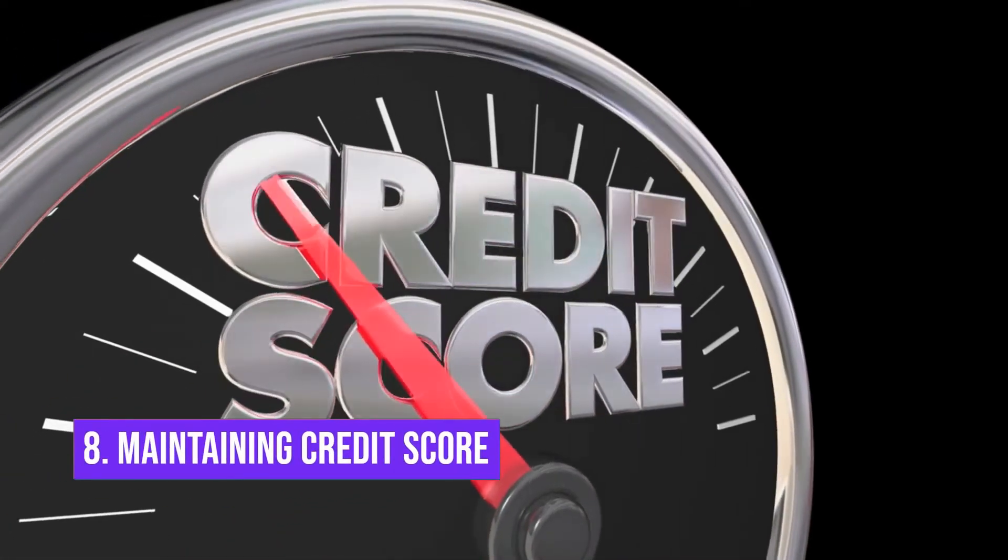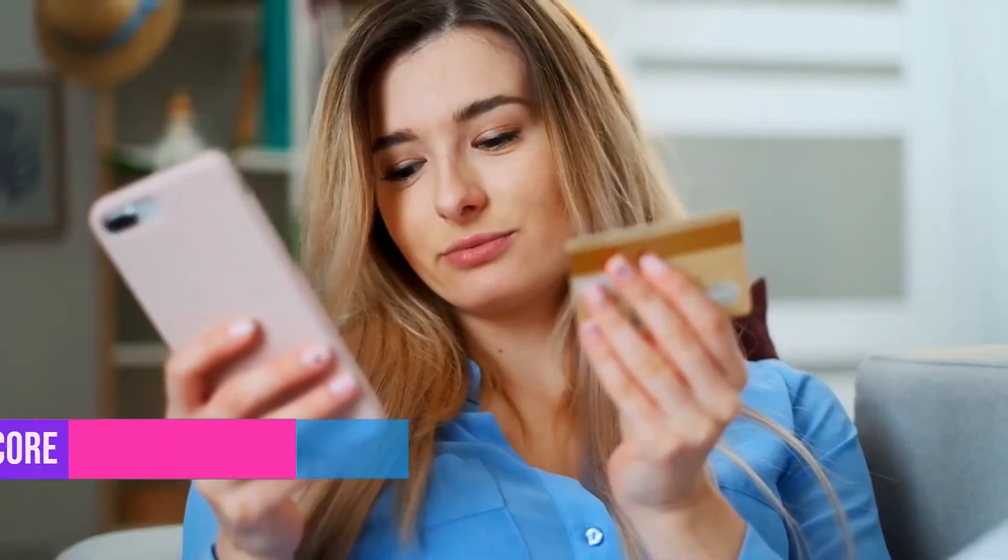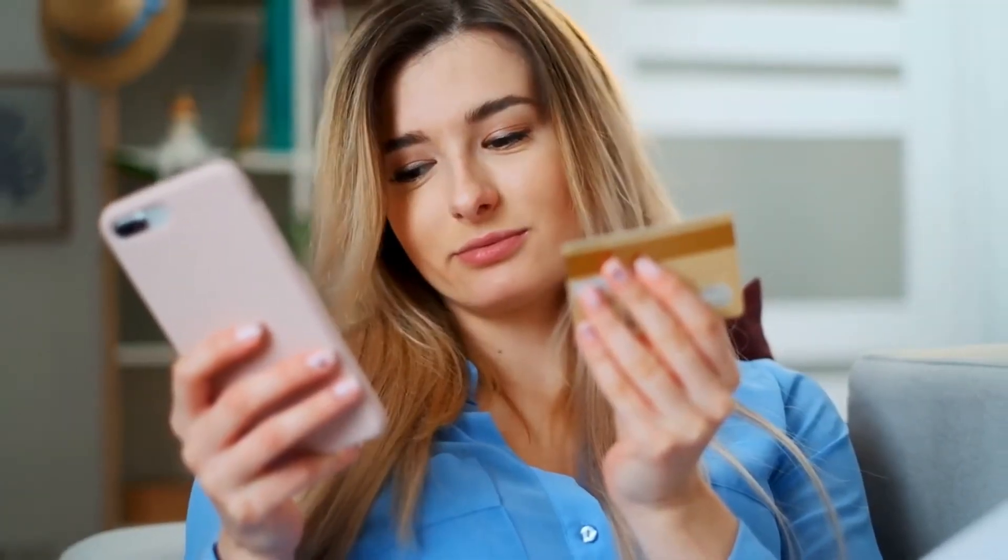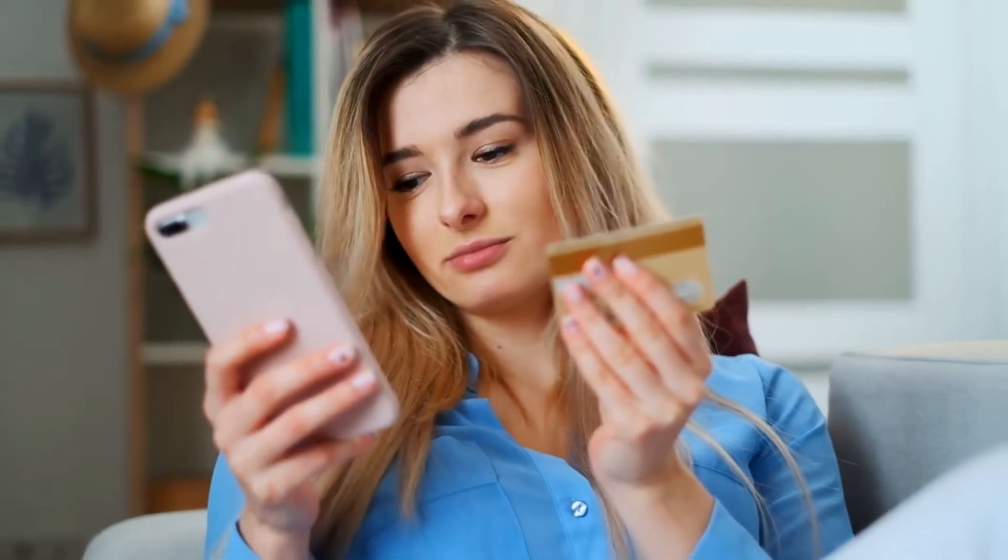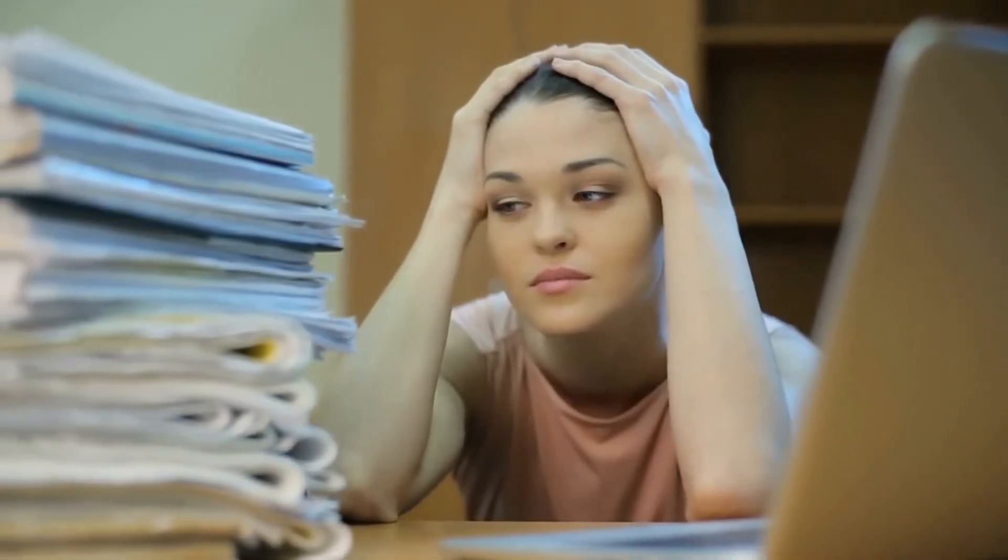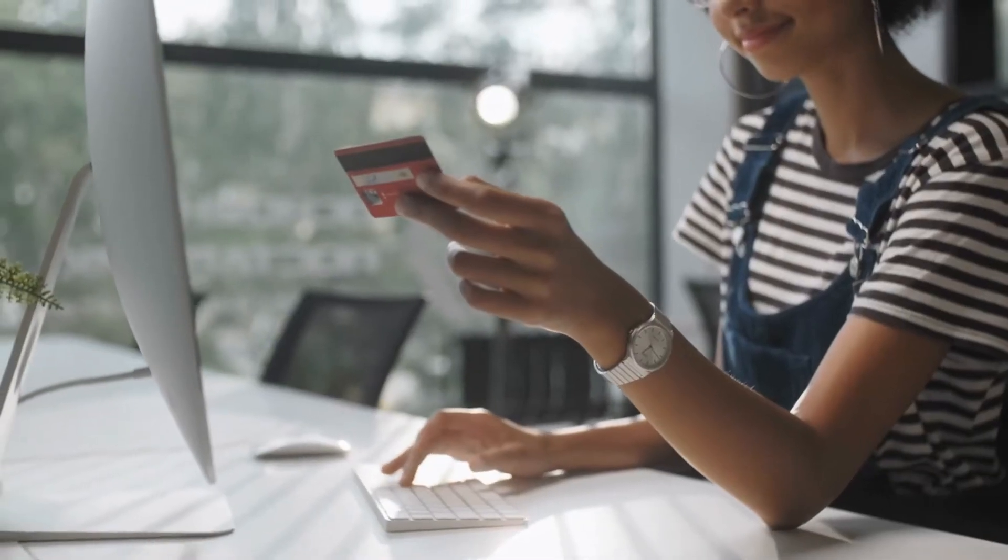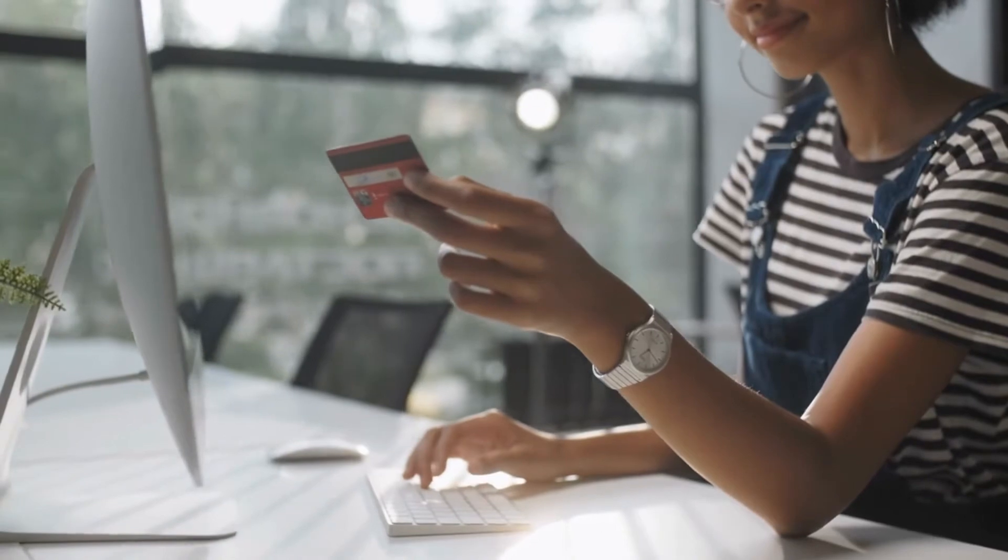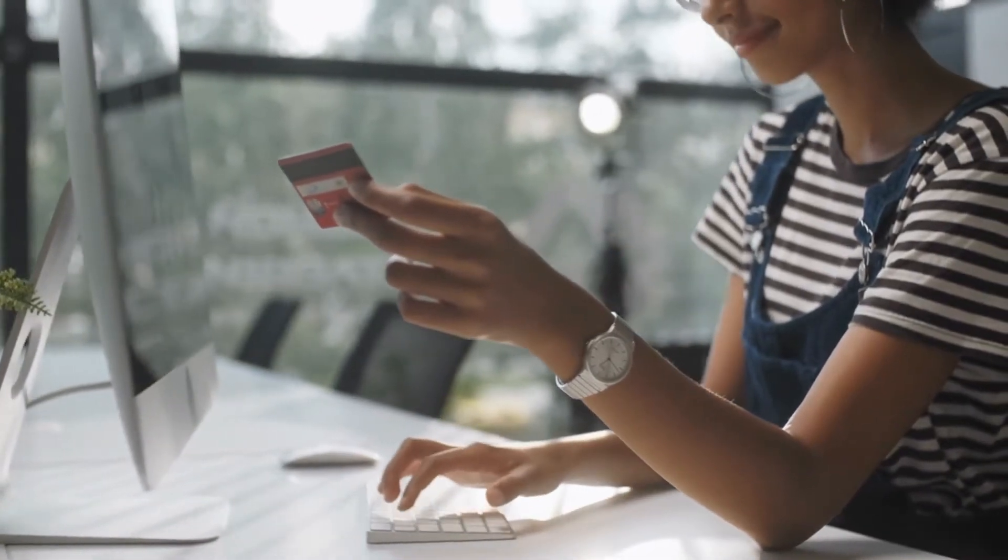Number 8: Maintaining credit score. Debt is a menace, one that disrupts your entire financial planning. Even after knowing this, many people fail to avoid it. Having a debt not only takes away the financial goals you've set for yourself but also impacts your credit card score. So steering clear of credit card debt is what you need to keep in mind.